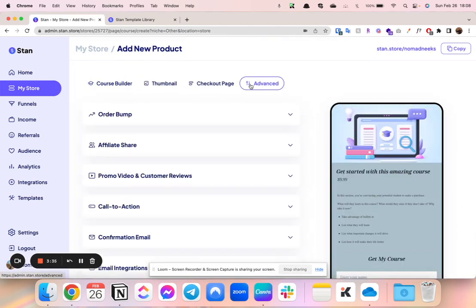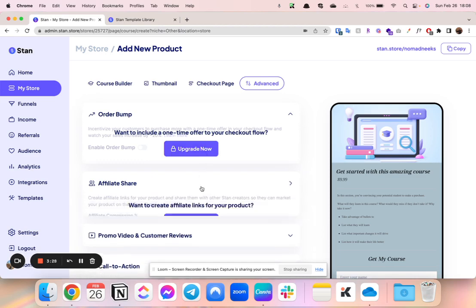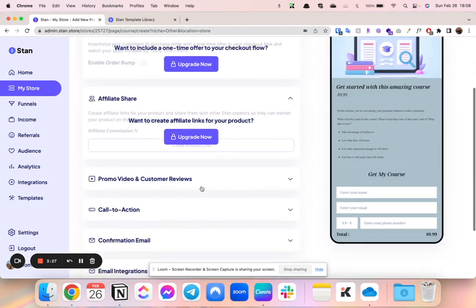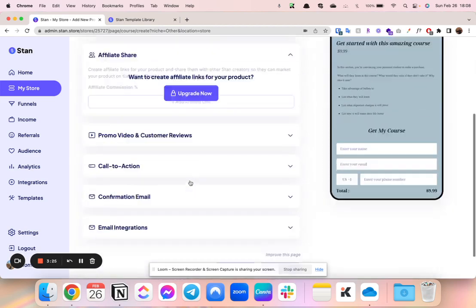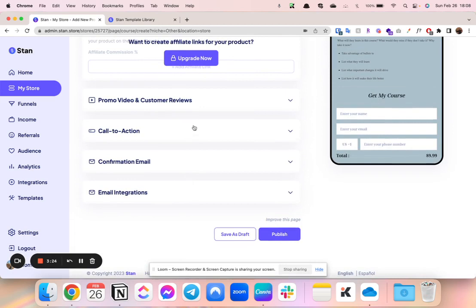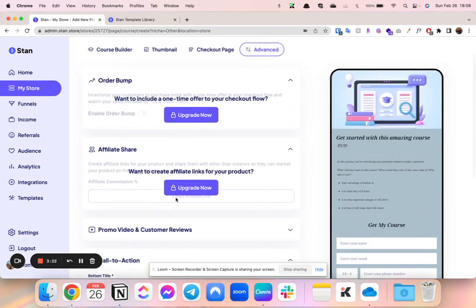Now, the one thing I do want to say right off the bat is if you want to do things like an order bump for your course or affiliate share, those are two pretty big ones, order bumps and affiliates.